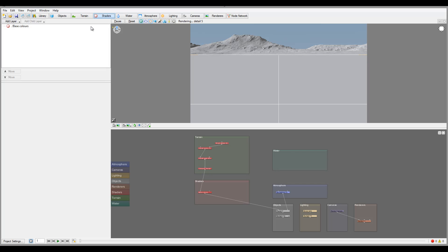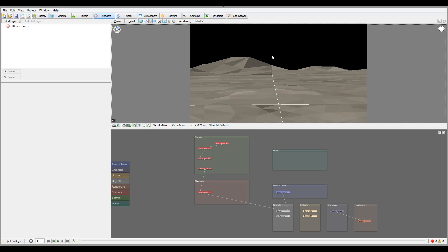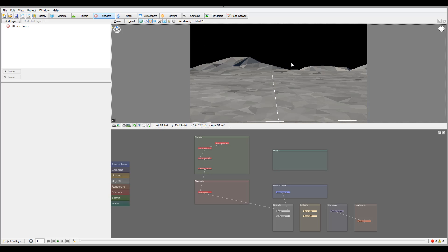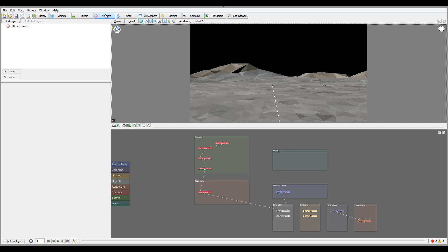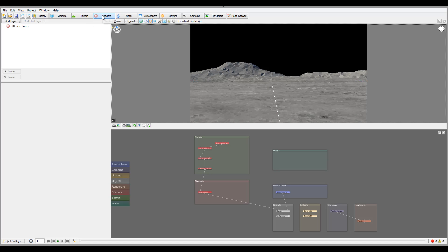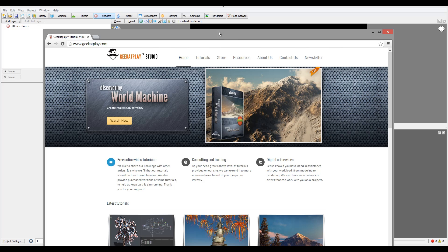Next I want to look at shaders. We kind of covered them a little bit when we created our first project — we did create terrains. I want to go over some of these very fast. As we go along and you start creating more and more, you will understand how they work. In some cases I found them very powerful — they apply a lot.